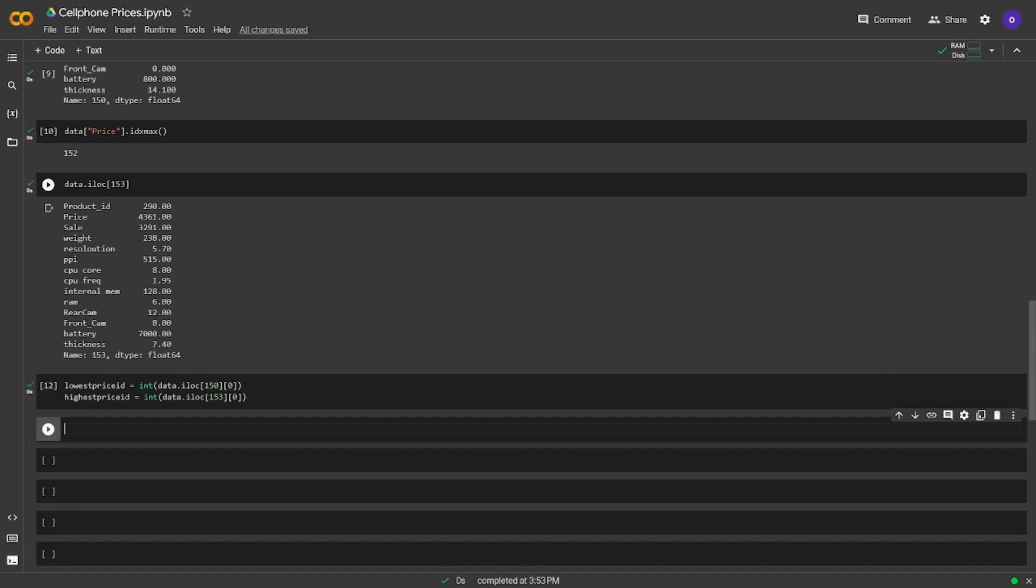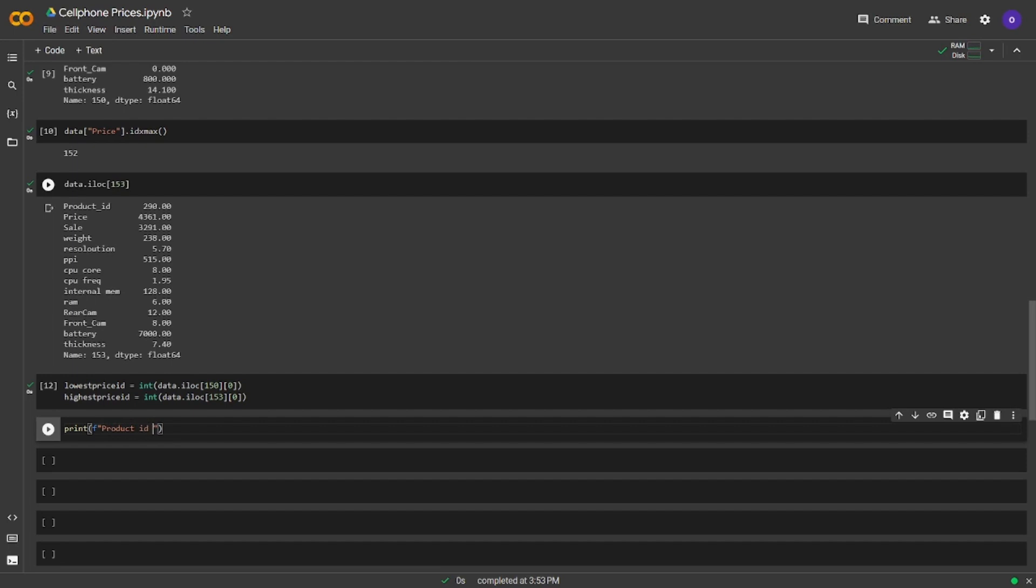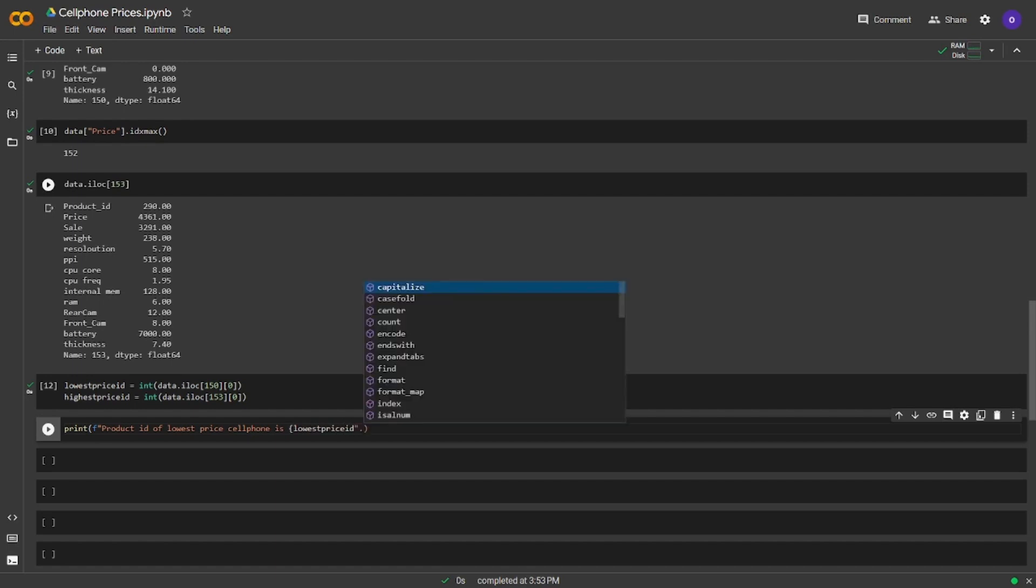We took the first index of both lowest price cell phone and highest price cell phone. Now we are ready to write a print statement like the highest price cell phone product ID is x. I will use f string this time instead of format.